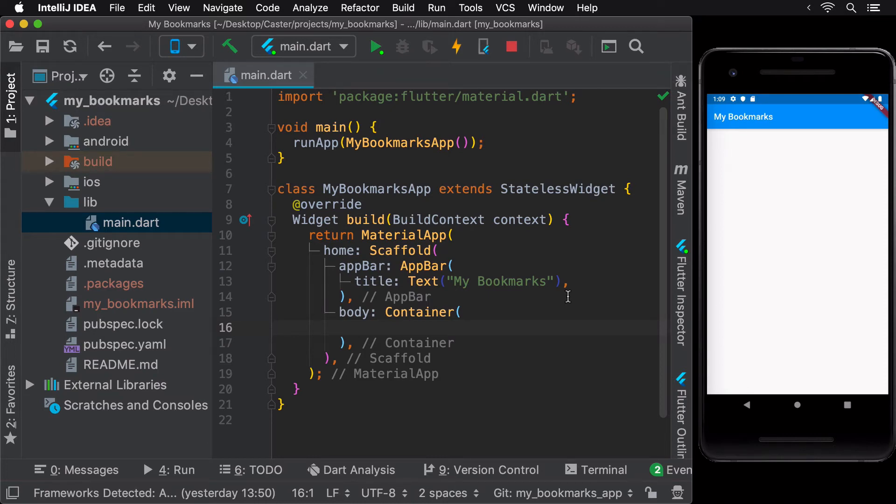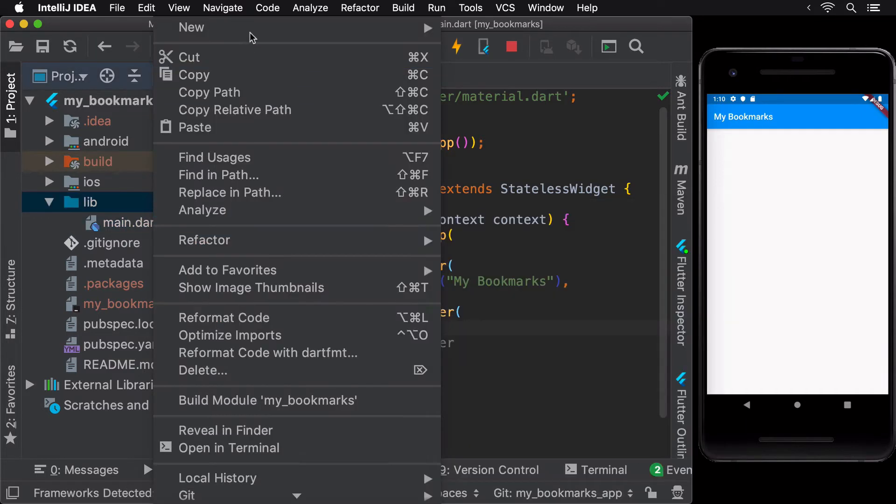Let's start working on the basic building block for this app, a bookmark.